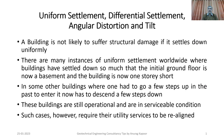A building is not likely to suffer structural damage if it settles down uniformly. There are many instances of uniform settlement worldwide where buildings have settled so much that the initial ground floor is now a basement, and the building is now one story short of what was originally designed. In some other buildings where one had to go a few steps up to enter, now one has to descend a few steps down. These buildings are still operational because they underwent uniform settlement and are in serviceable condition, though such cases require their utility services to be realigned.